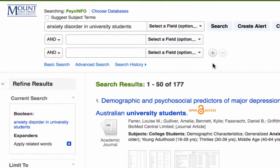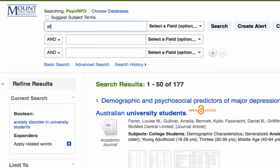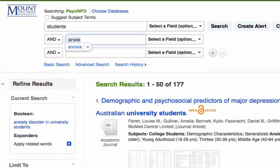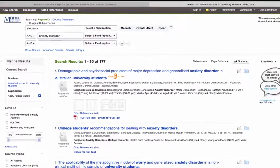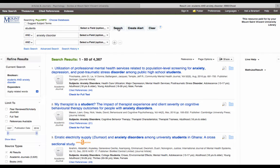In the first box, I will use the term students. In the second one, I will use anxiety disorder. This brings back better results. If I want to further refine this list, I could go back and add in a third search term, like university. For now, I will use the list I have.